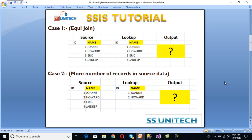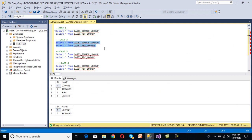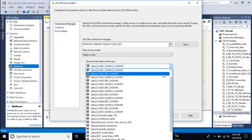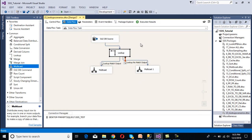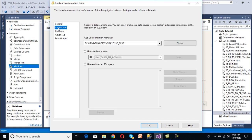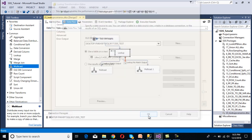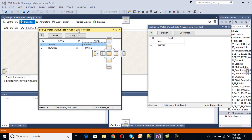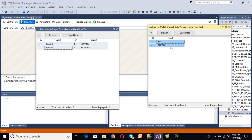In Case 2, we have more records in the source data. In source data we have 4 rows and in the lookup table we have only 2 rows. Let's go to SSMS and execute this query — we can see the source table has 4 rows and the lookup table has 2 rows. In SSDT, we change the table in the OLE DB source to Case 2 source table and update the lookup transformation to the Case 2 reference lookup table. Once we execute the package we can see: in our match output we are getting 2 rows, and in our unmatched output we are getting 2 rows. This is Case 2.